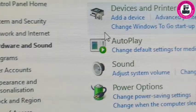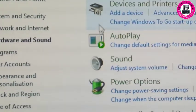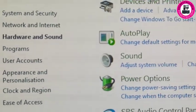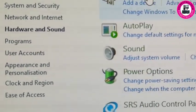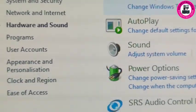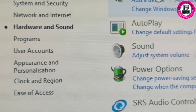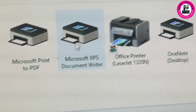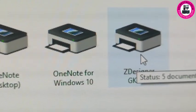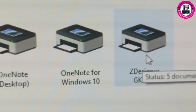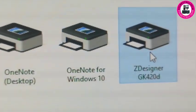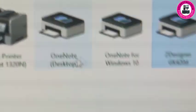From there, we'll go to Devices and Printers. Then you need to select your desired printer, whatever printer is connected. In my case, I'll select my printer.